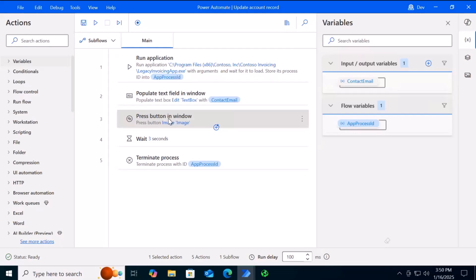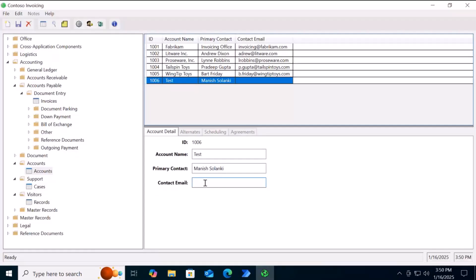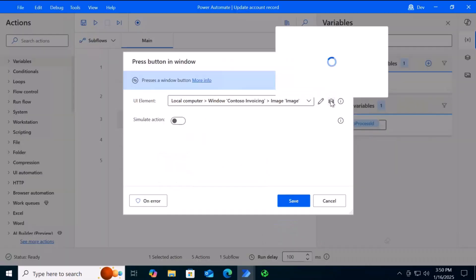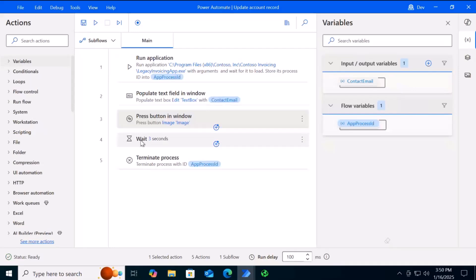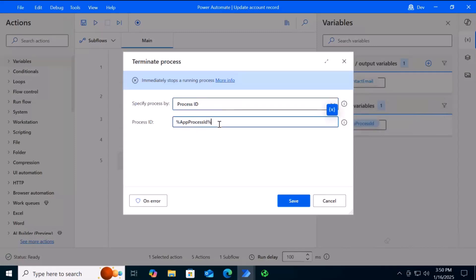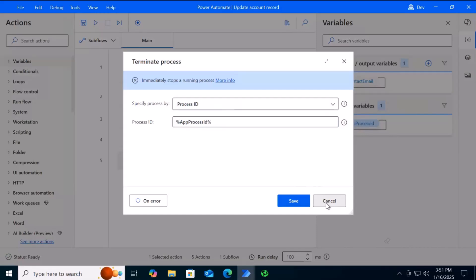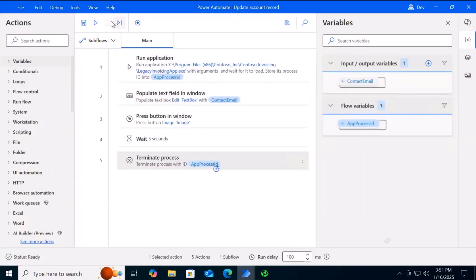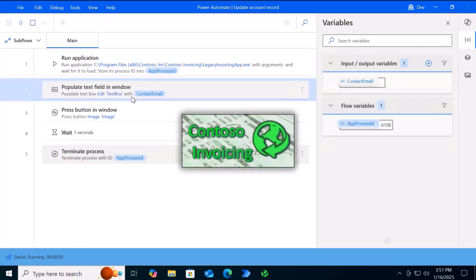Once the bot fills the text box, it will click the Save button — you can see its selector and image. Then it waits three seconds and terminates the exe using the app process ID from the Run Application step. This is the complete flow. Let me show you it in debug mode — it will fail because we have an invalid selector.